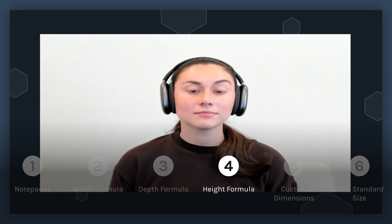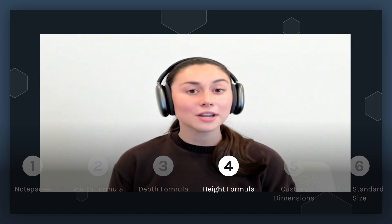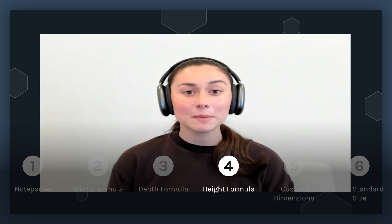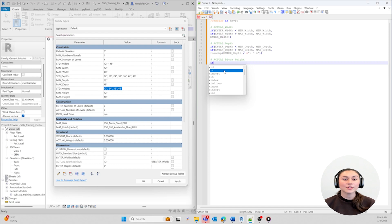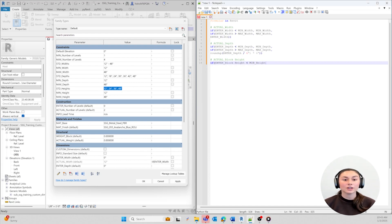Let's go ahead and move on to the formula for our height. We're actually going to create three formulas for our height. You may be thinking, why am I creating three formulas for the height when I only had to create one for the width and the depth? Not only do I want to adjust the overall height, I actually want to adjust the height for each block that I'm putting in my family, and I want to adjust the number of levels. Out of the three, let's start creating our formula for the block height. It will be under the Actual Block Height parameter in the family editor.